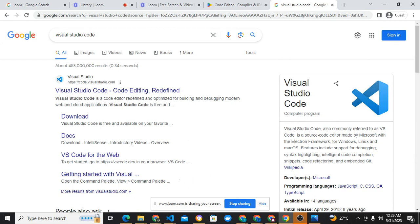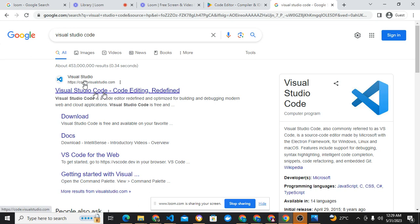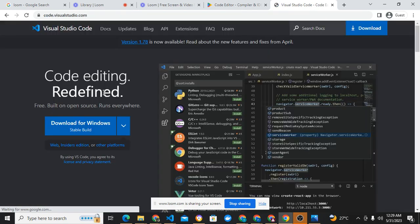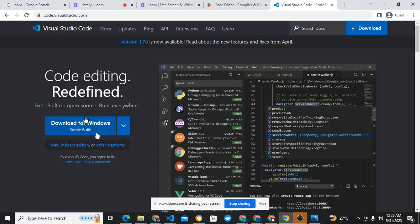Visual Studio Code is the most required. If you go to code.visualstudio.com, let's click it. Yes, code.visualstudio.com will bring you to this page.